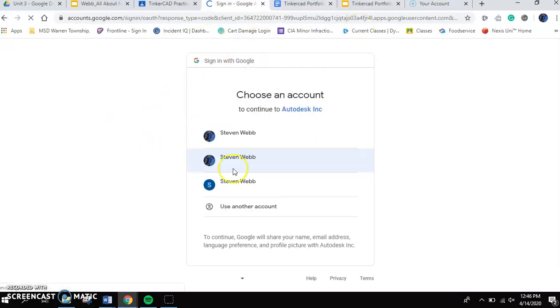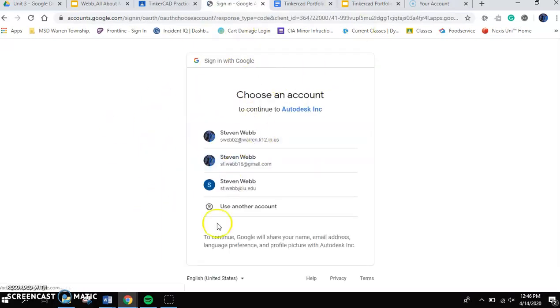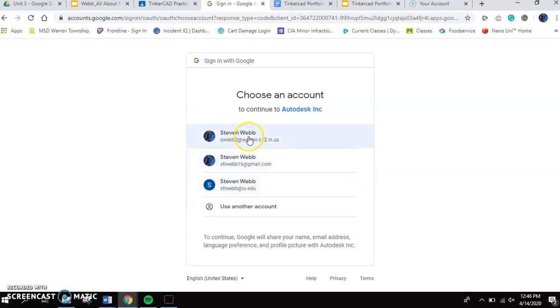If you click sign in with Google, what it's going to do is it's going to pull up a screen. It's going to give you an option to find your Google name. So I've got my school. I've got my personal. I'm going to choose my school. I've already signed up. So this step is going to be a little bit different.